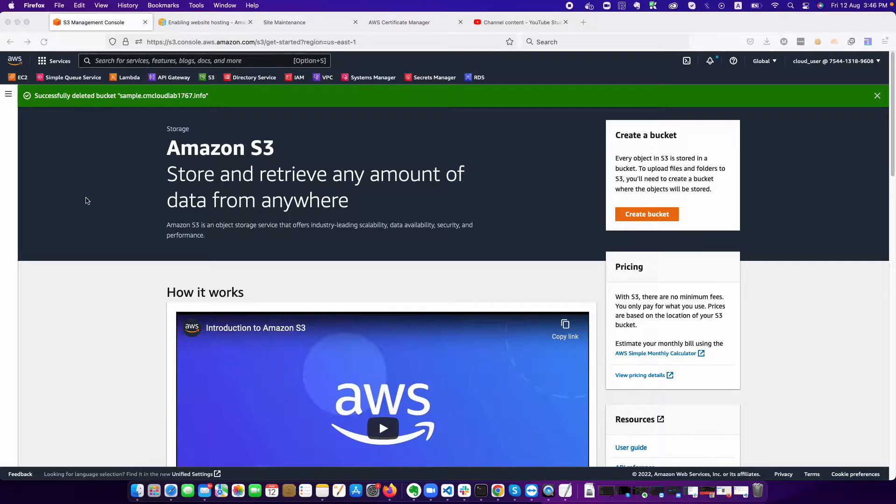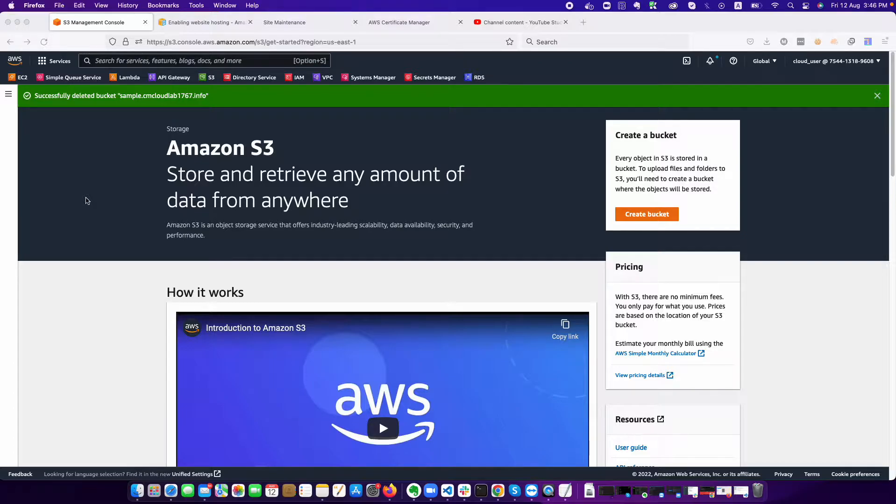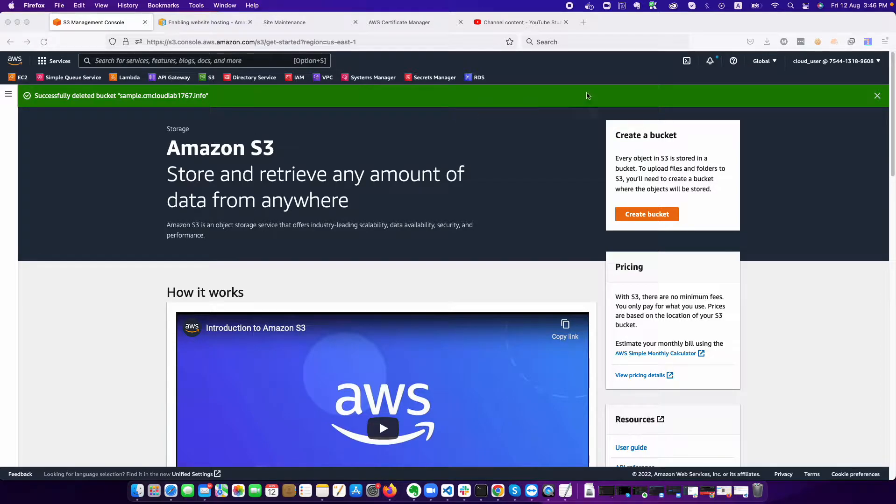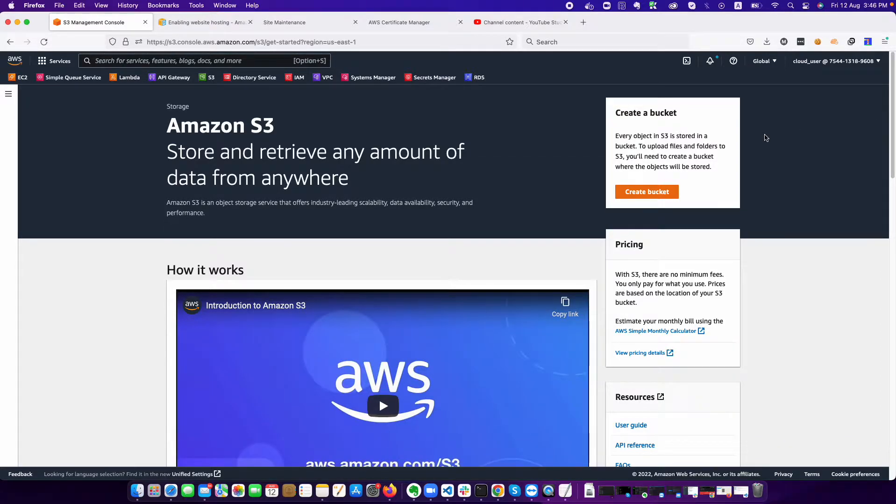In the previous video we discussed how we can configure the EKS. In this video we will be covering how you can host a static website using S3 bucket.